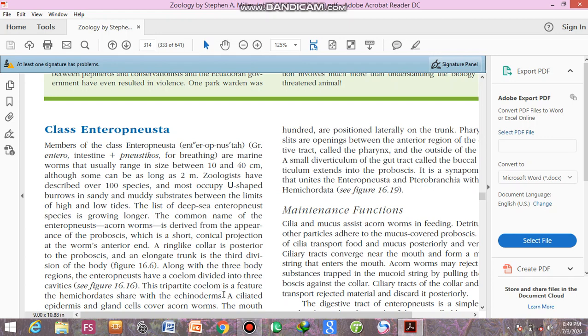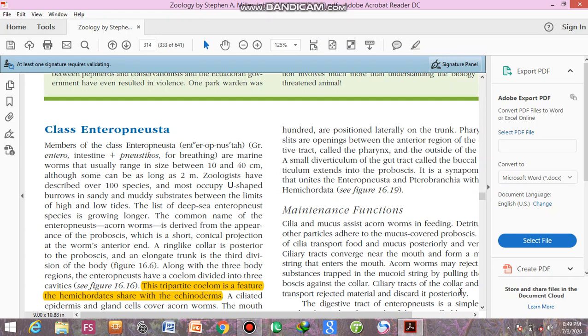This characteristic is their similarity with the echinoderms. Their coelom is divided into three portions.